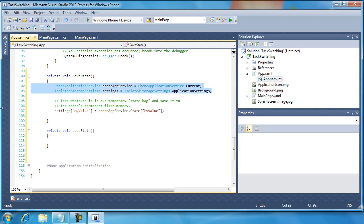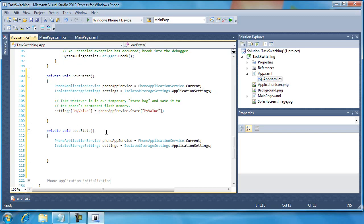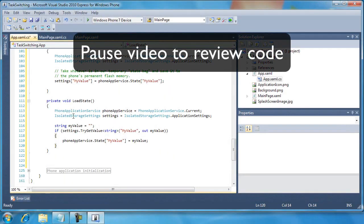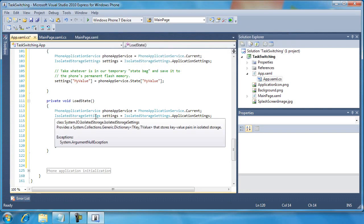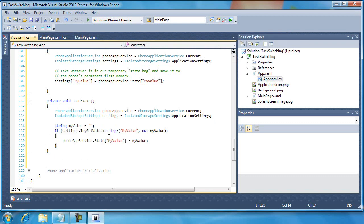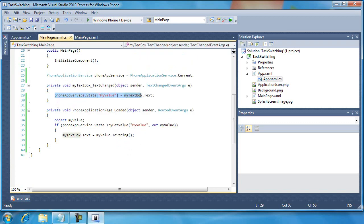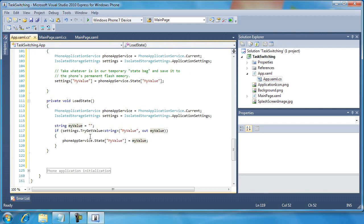Some of this code is going to be the same — I need those first two lines and I'm going to do the exact opposite. Once again we're working with the phone app service and isolated storage settings just like previously, but this time we try to get myValue out of our isolated storage settings. If we're successful, we execute a block of code where we set that value into our phone app service's temporary state bag — state["myValue"]. The reason I'm reusing this is because we've already written the code on this page to handle that situation when the page loads, to retrieve whatever's in the phone app service and place it in the text box. I'm just leveraging what already exists.